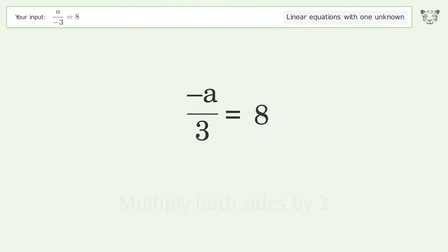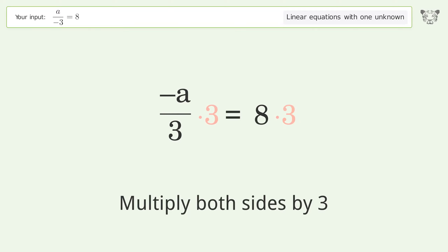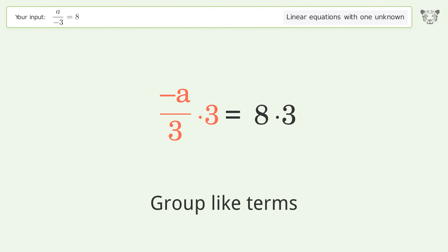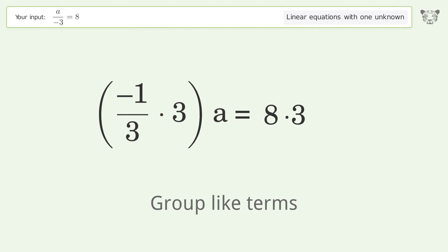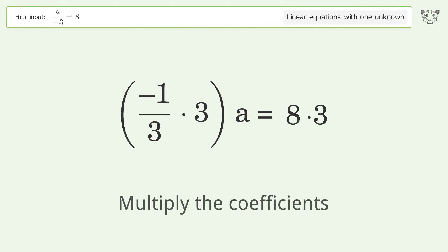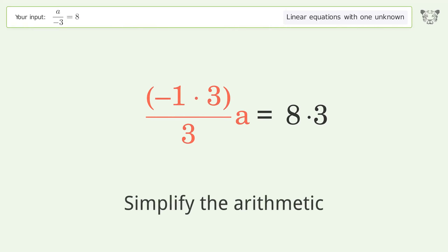Multiply both sides by three. Group like terms. Multiply the coefficients. Simplify the arithmetic.